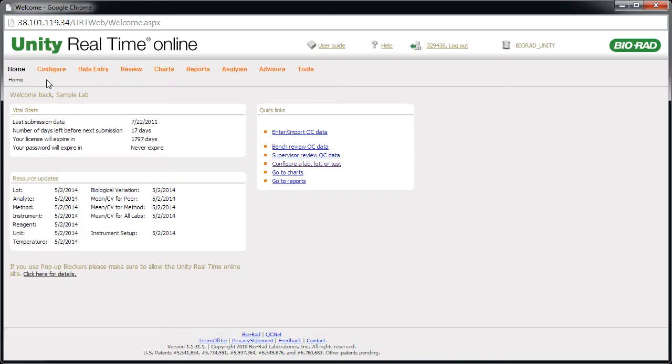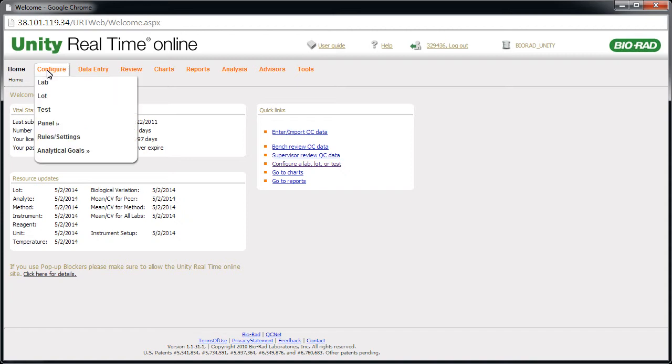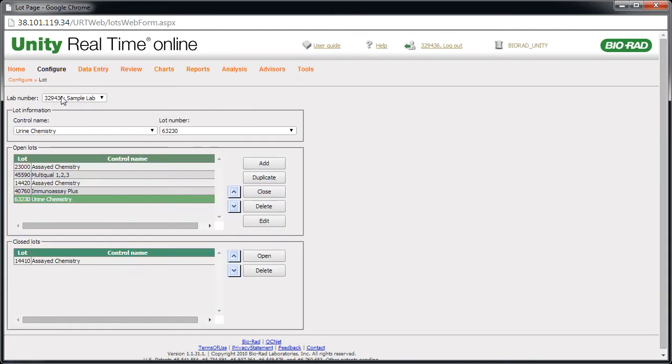Duplication copies test settings and rule selections to the new lot. To add a lot, point to Configure and click Lot. Select the control name.